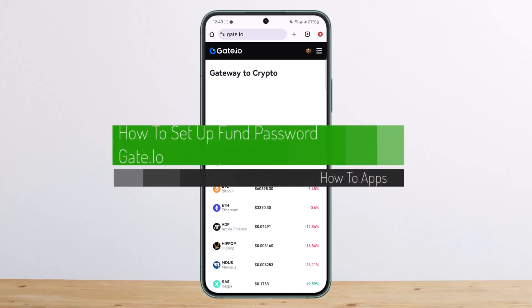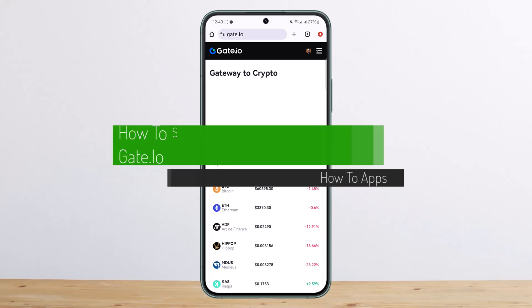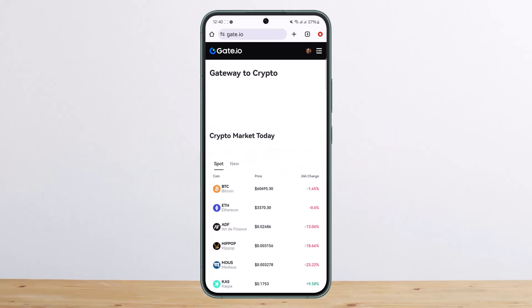Hello everybody, welcome back to my channel. Today I'll guide you on how you can set up your phone password on gate.io. The process itself is pretty simple and easy, so let me guide you through.